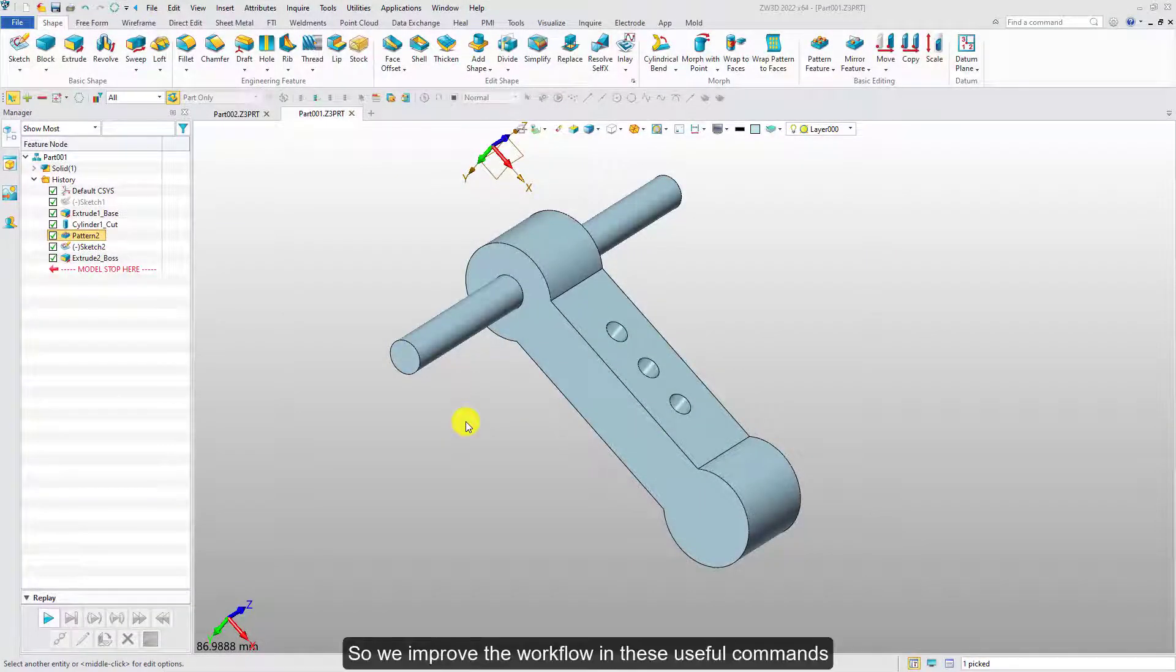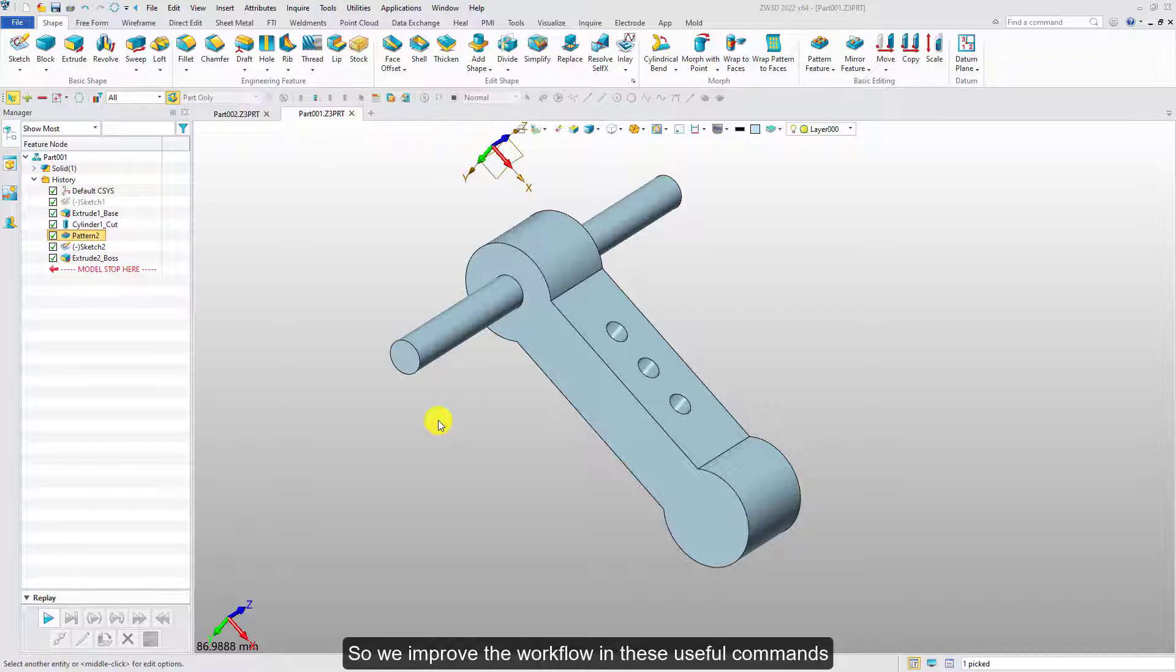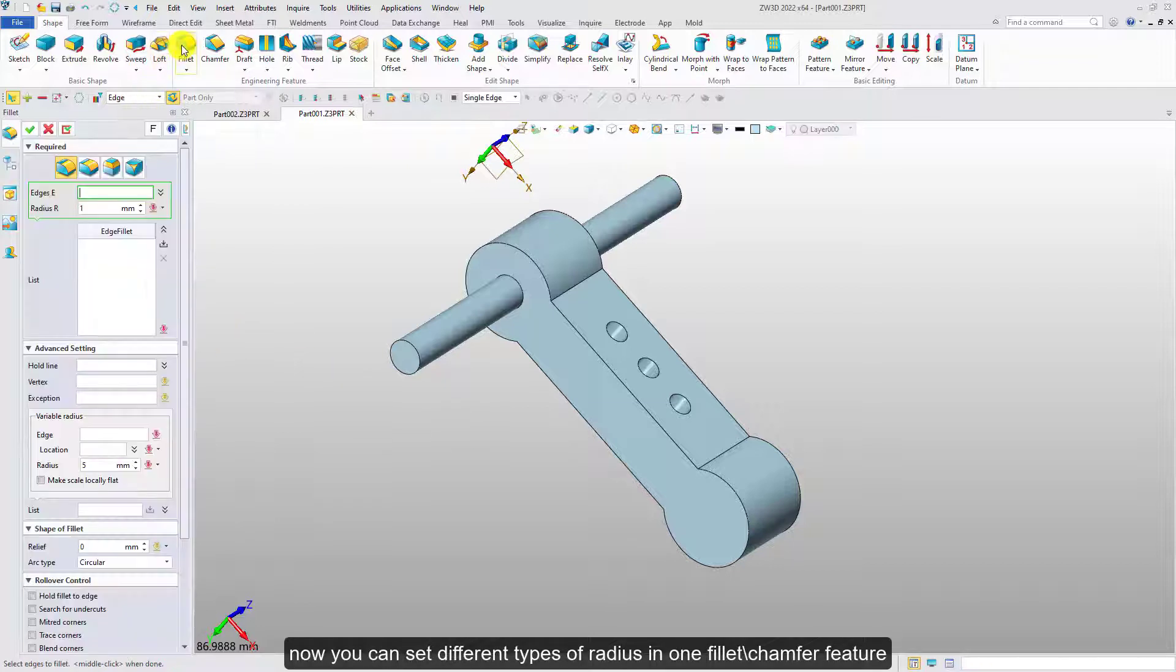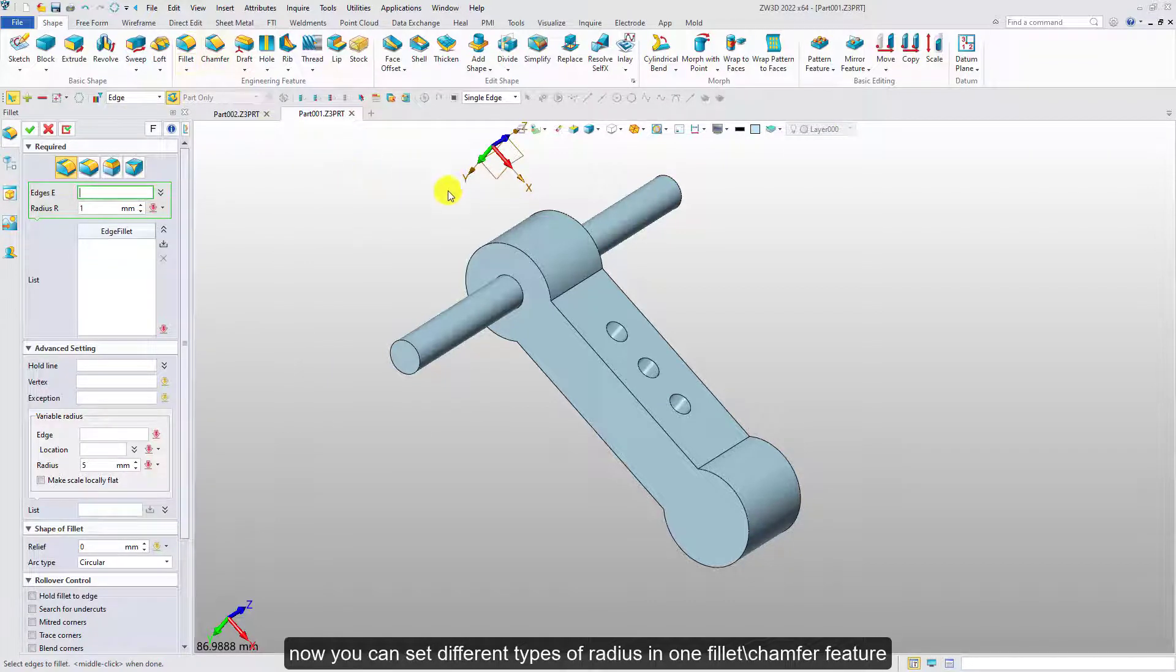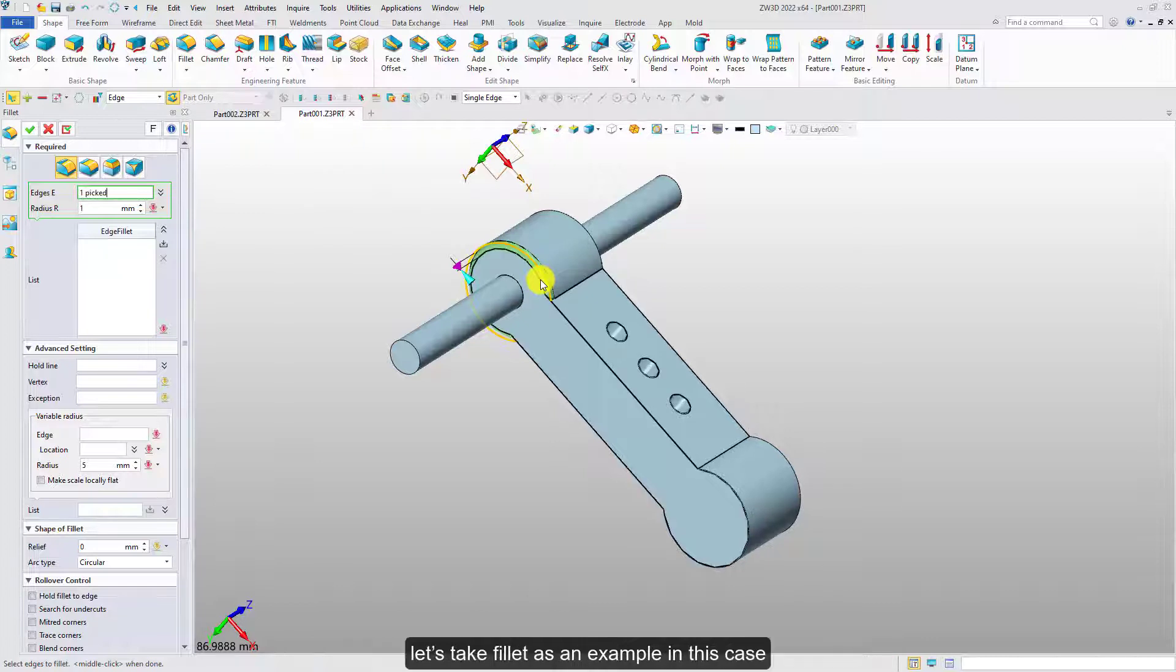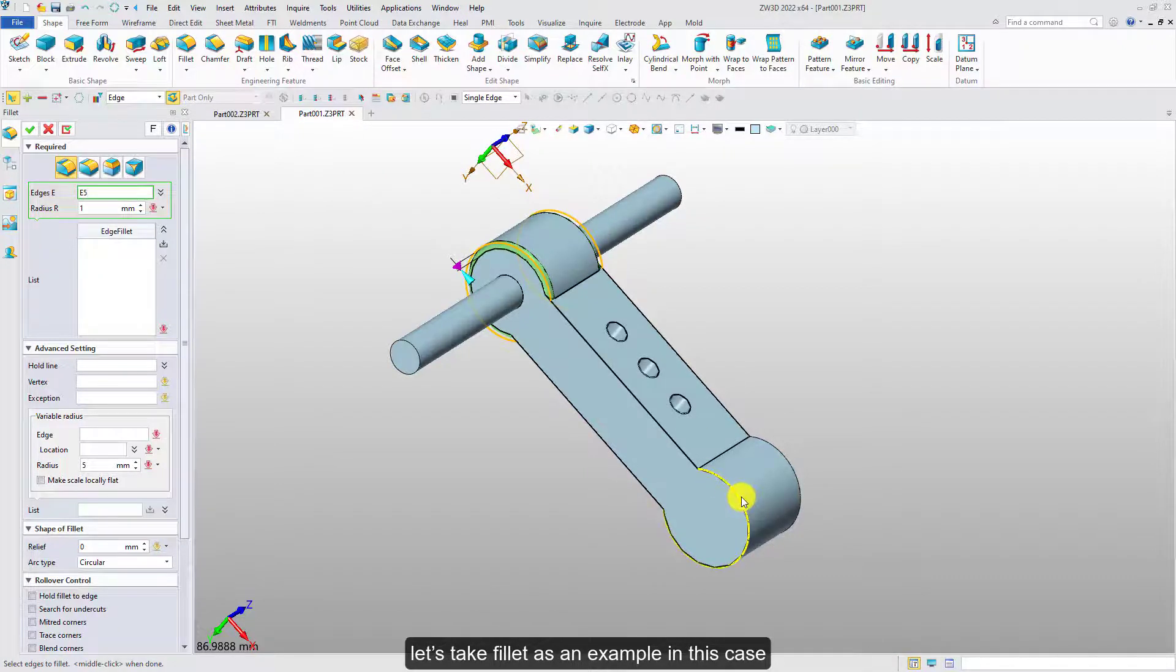So we improved the workflow in these useful commands. Now you can set different types of radius in one fillet chamfer feature. Let's take fillet as an example in this case.